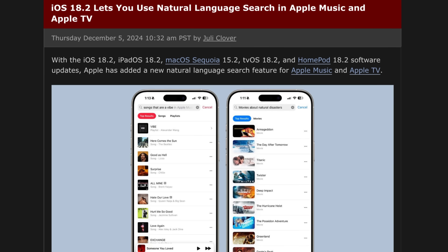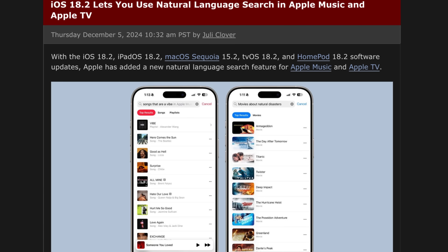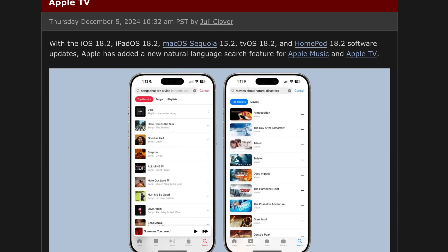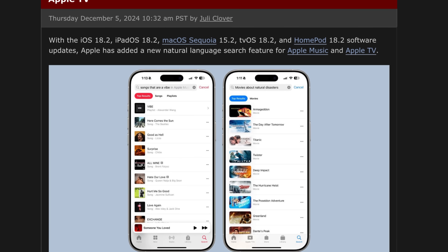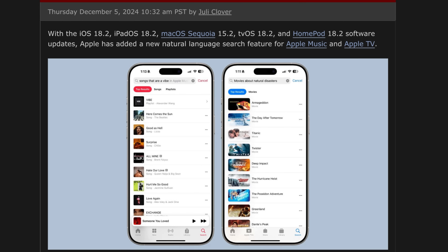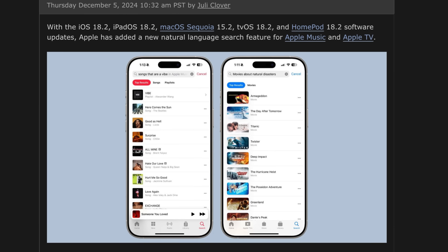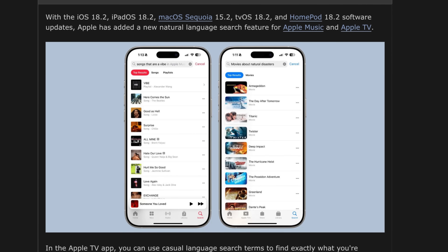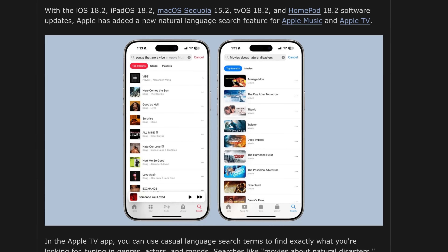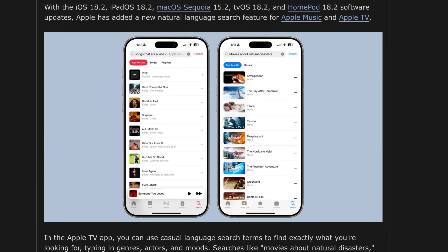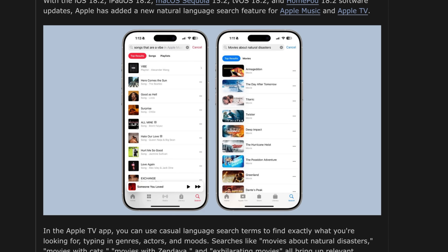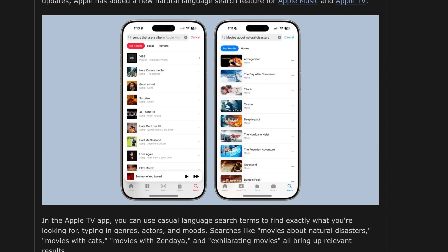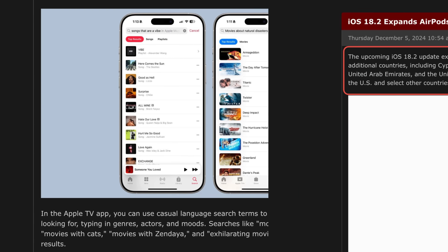iOS 18.2 also lets you use natural language to search through Apple Music and Apple TV, so you no longer need to remember the name of a song or TV show. You can use a quick description and Apple Music or Apple TV will give you suggestions based on your description — a nice welcome change for search within both apps.